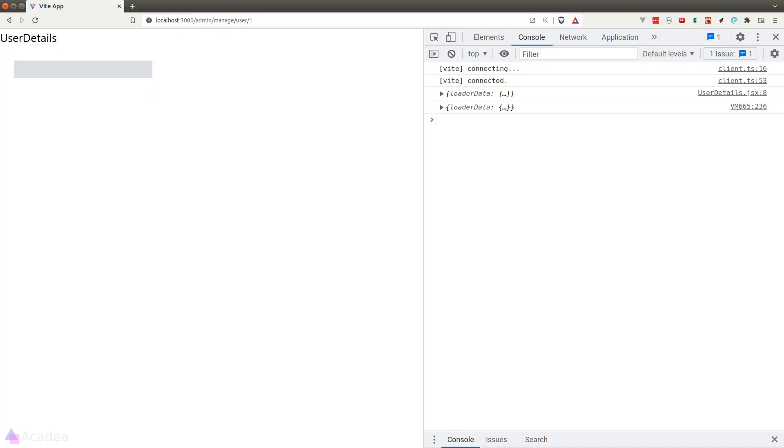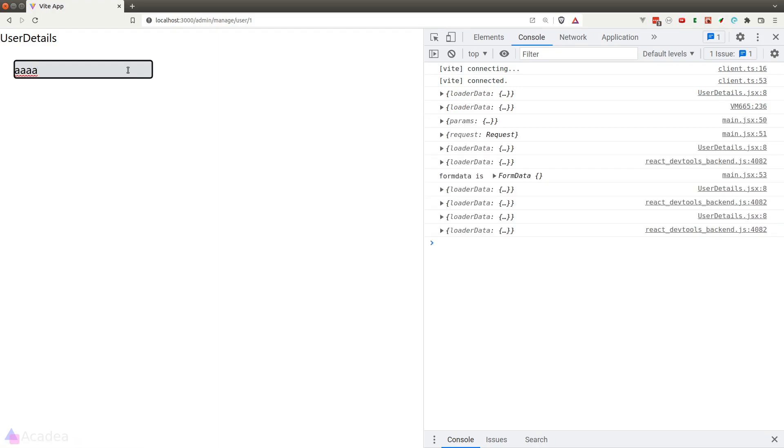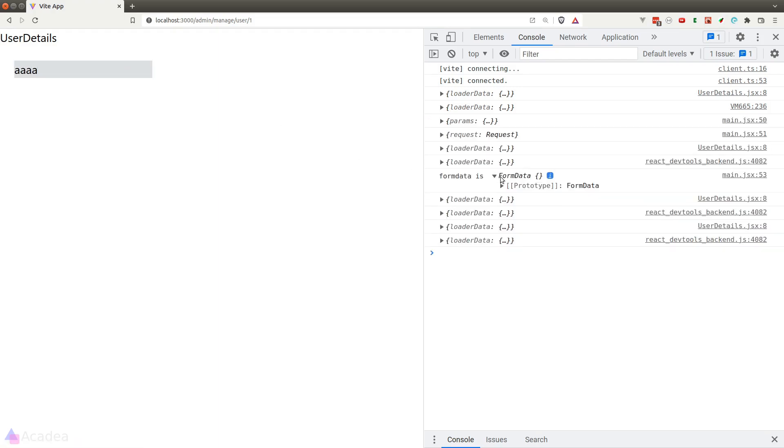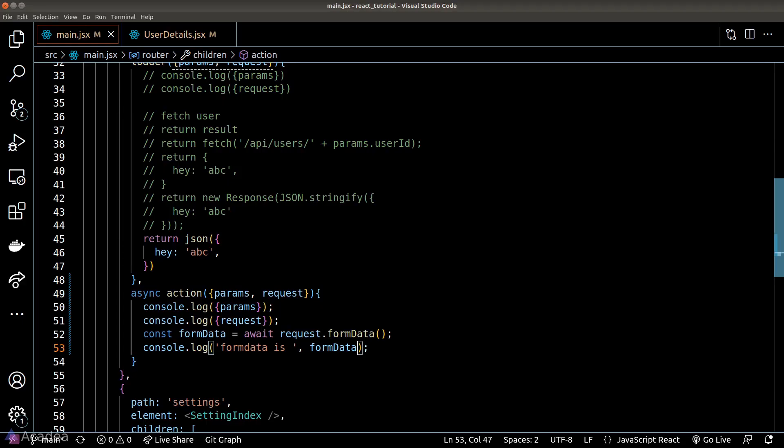Now if we go back to the browser, upon submitting the form we can see the form data printed out in the console. Now this form data is a native form data object where we can't read the content directly.